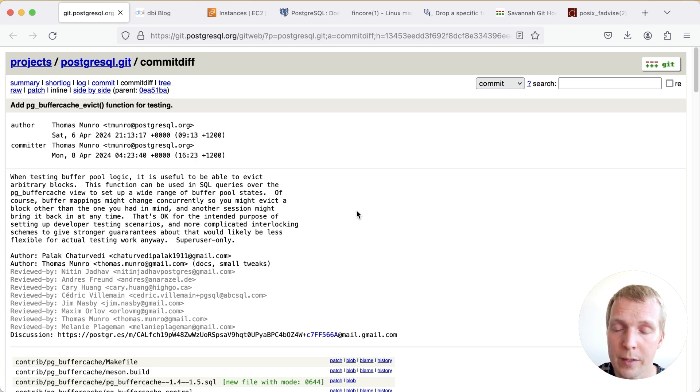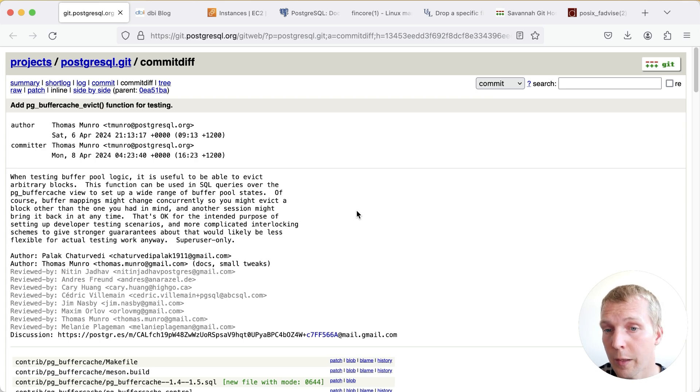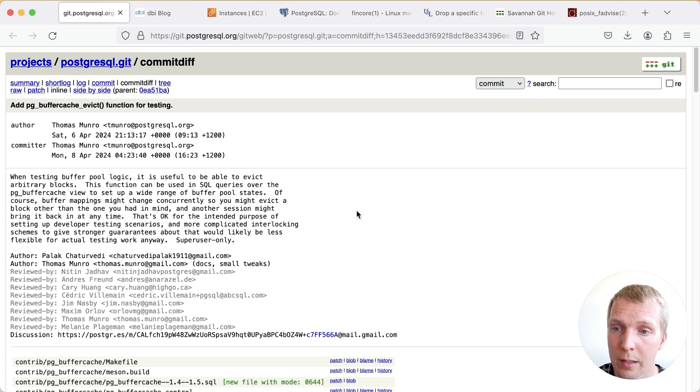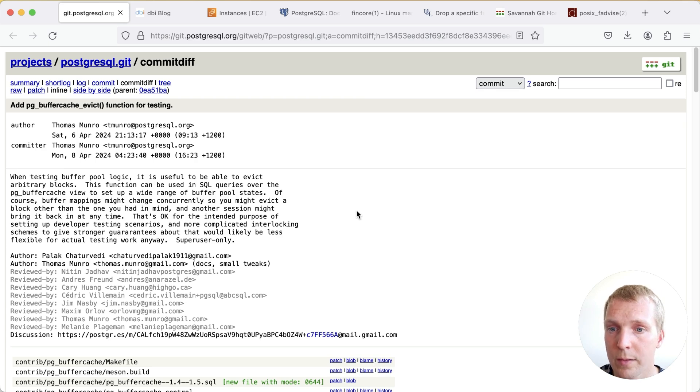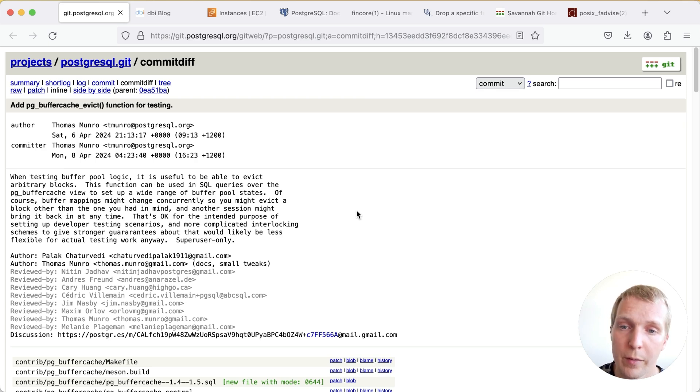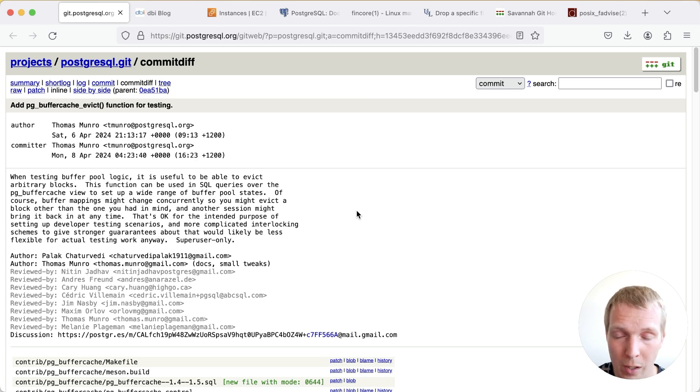Now additionally for this particular feature I want to say that this is intended for developer testing. This functionality authored by Palak Chatovedi and committed by Thomas Munro is intended for Postgres developers that are testing shared buffer cache behavior. It is not intended for end users.